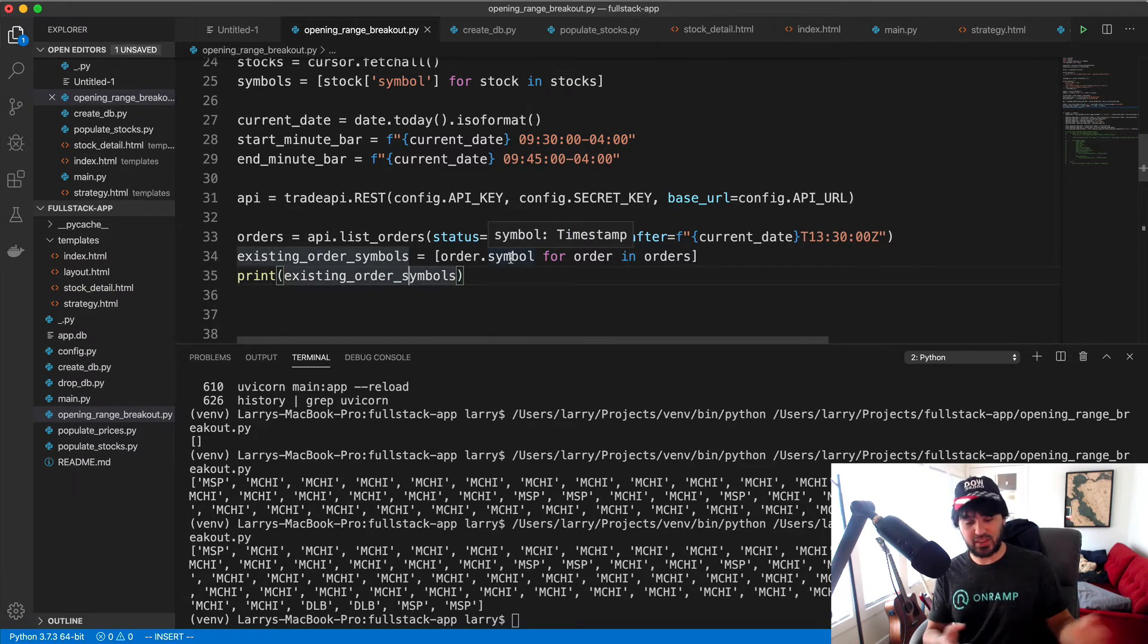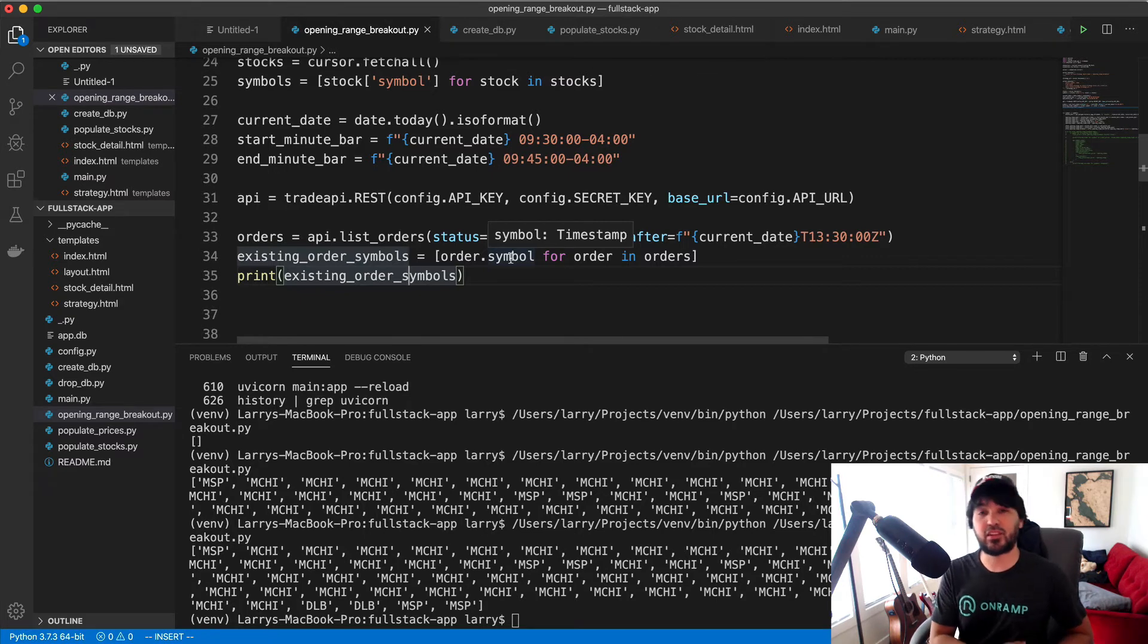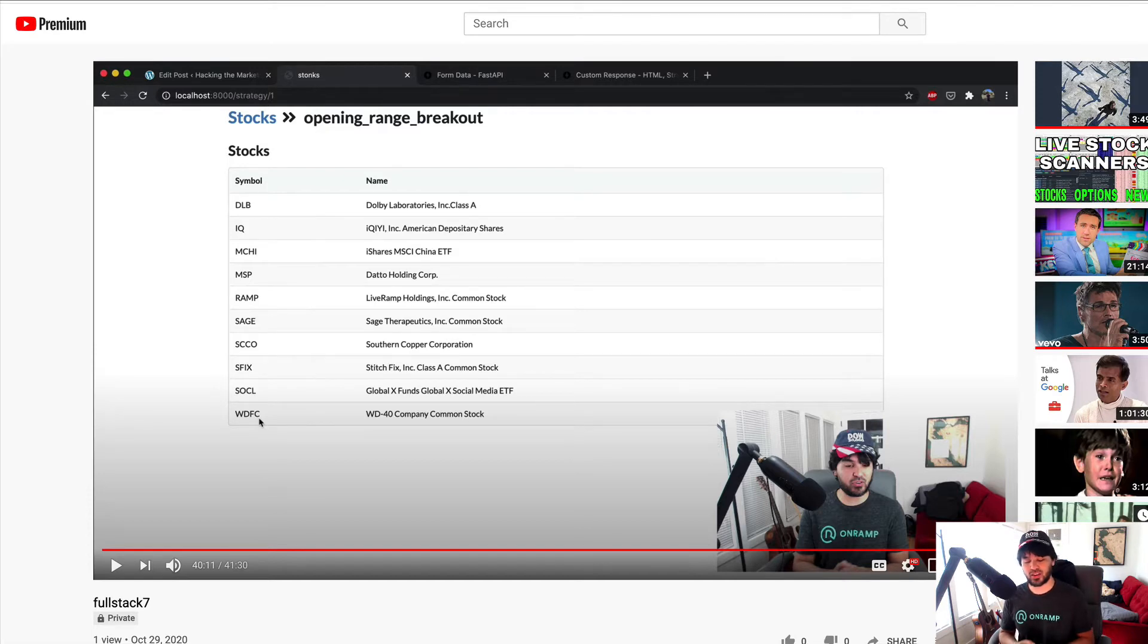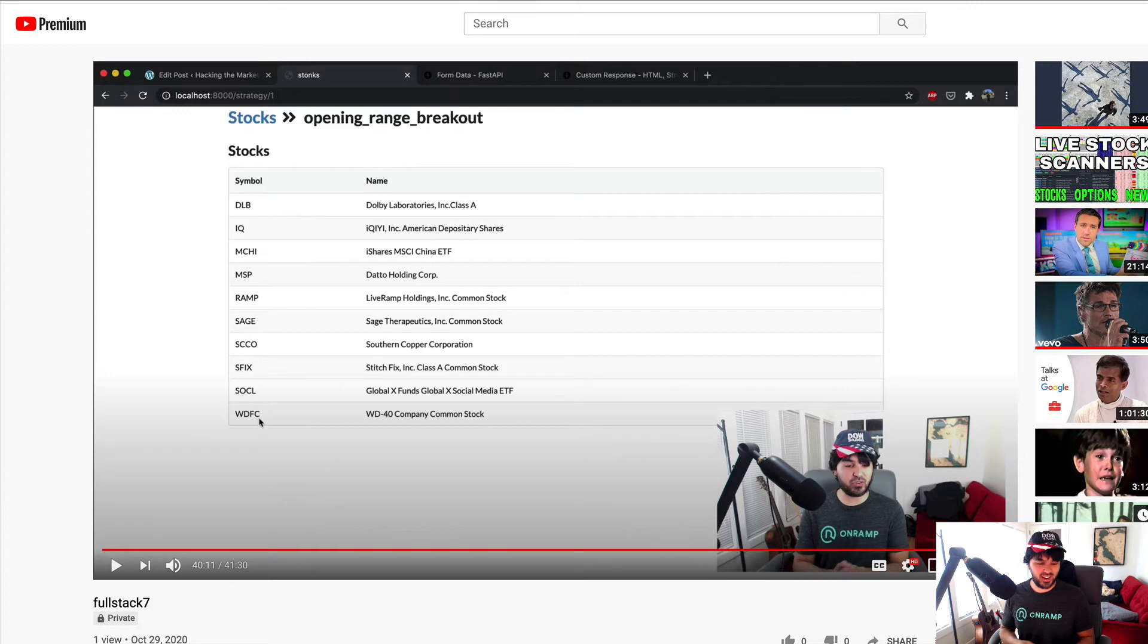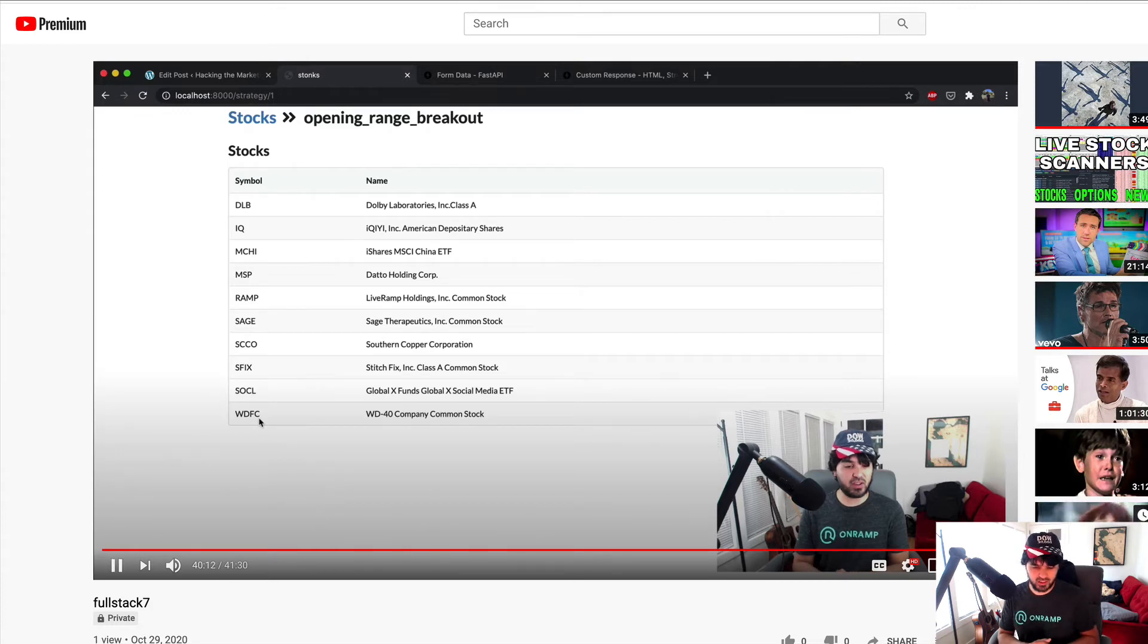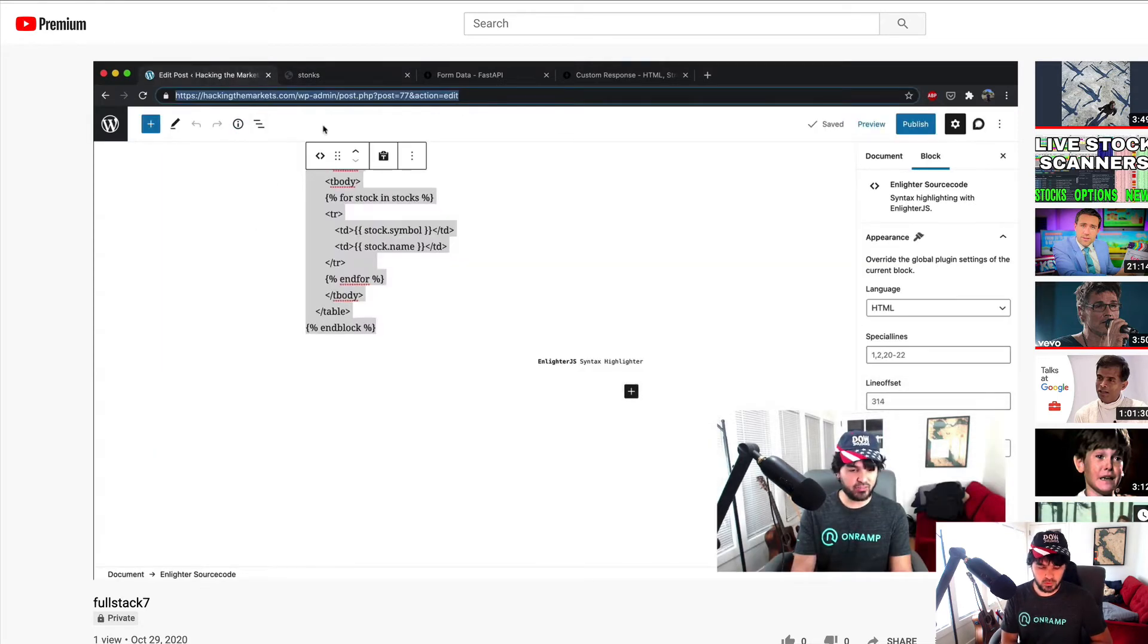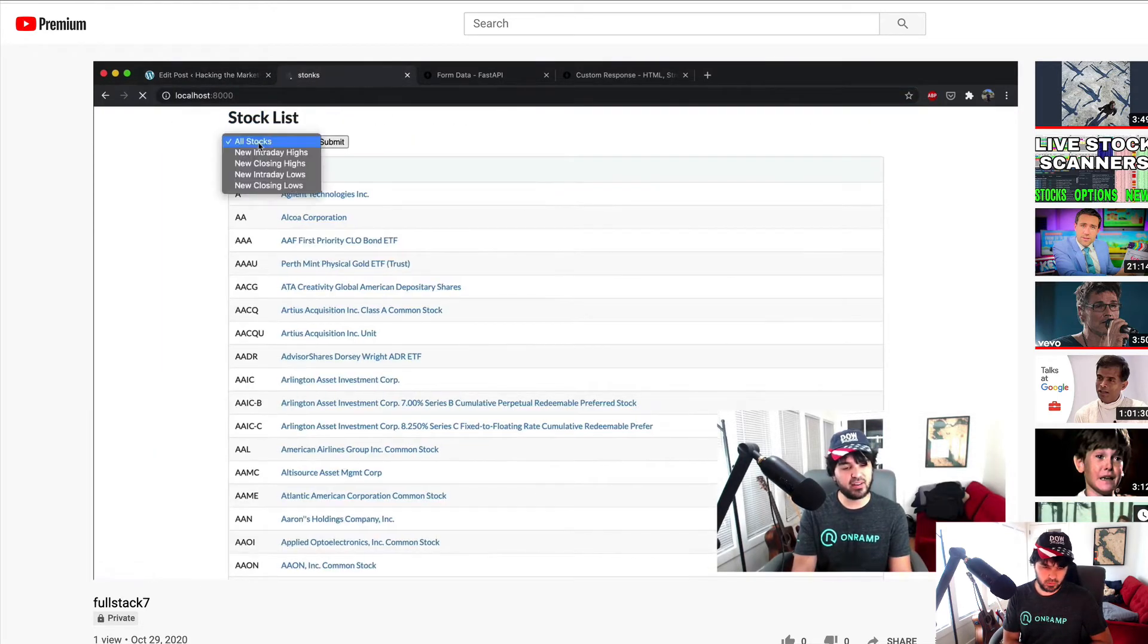Okay, so we didn't make any money here, but we did code an opening range breakout strategy and it actually did execute without our intervention. What else could we have done here to avoid this loss? At the end of video number seven, I mentioned exactly what I should have done but just didn't do it. I'm going to play this real quick to review what I said at the very end.